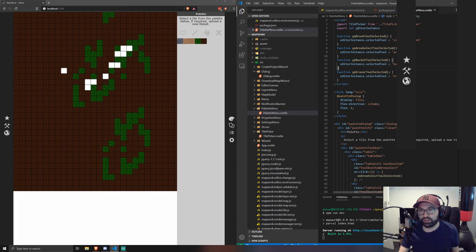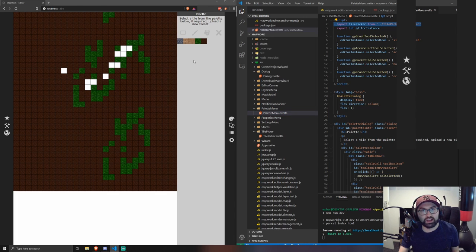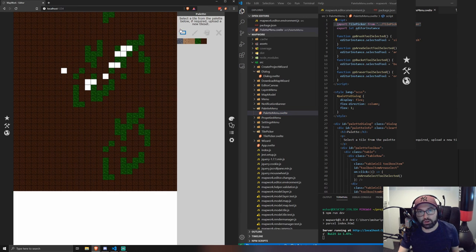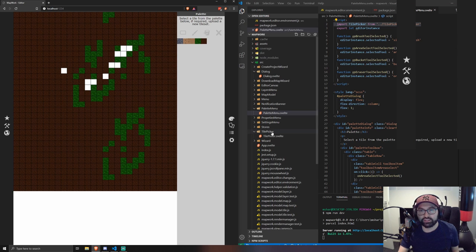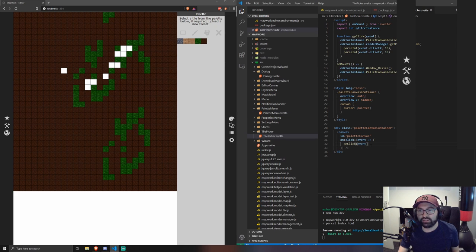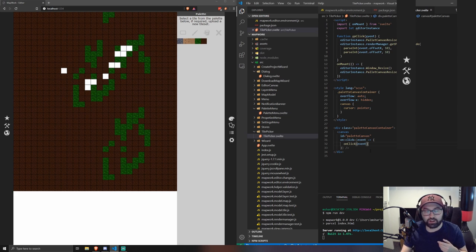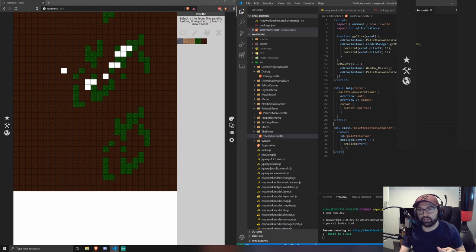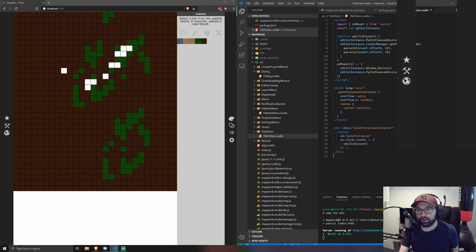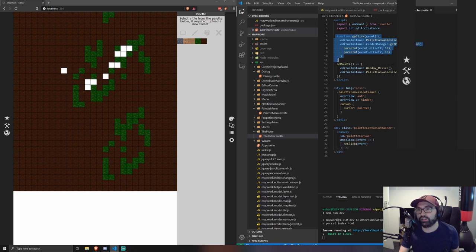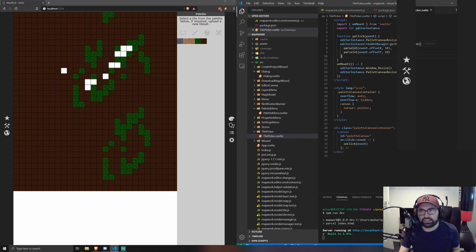So for the palette, what we've got here is component represent the tile picker. So this part here, or this part here rather, this rendered canvas. And then instead of having click events in the environment.js file as jQuery selectors, or as jQuery event handlers, we have like actual Svelte event listeners. So all the work gets done here.